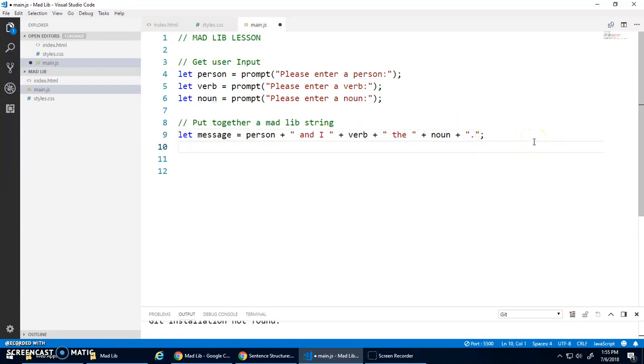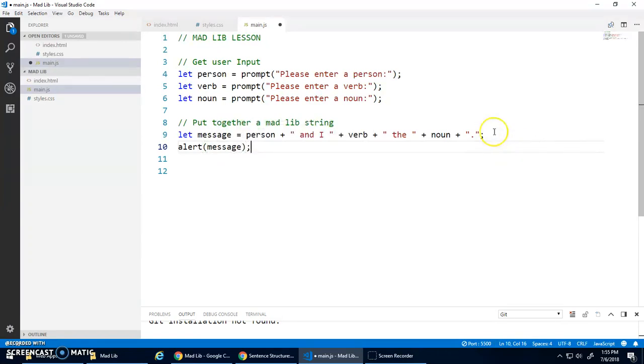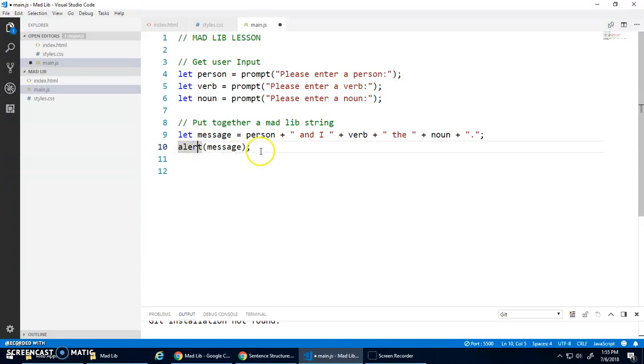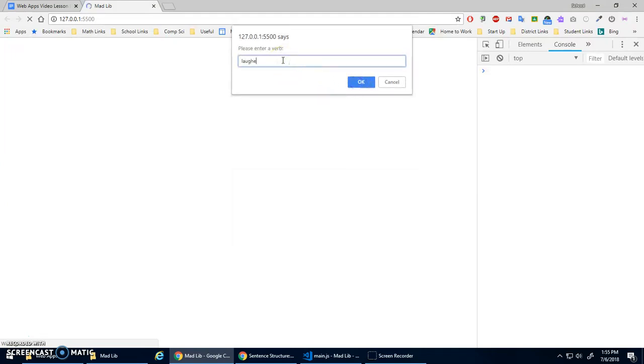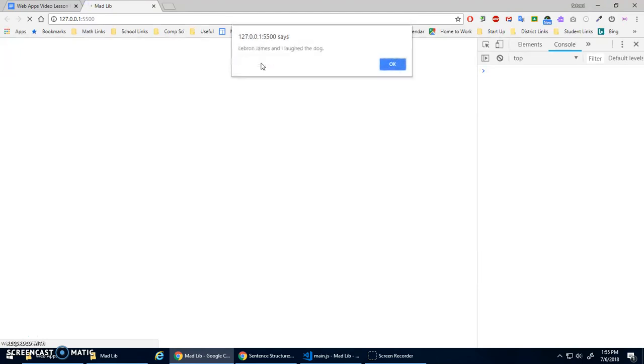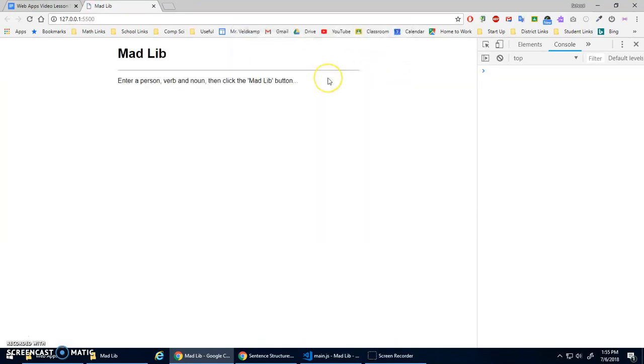And then once I have that message, we can output it by going, you know, alert, message. So this is getting input using prompt and this is output using alert. Let's see what that does. So it's prompting me enter a person, LeBron James. Please enter a verb, laughed. And please enter a noun, dog. LeBron James and I laughed the dog. I didn't really think that through when I was typing it out. Anyway, whatever. It's just a goofy thing. But you see how it took the name, the verb, and the noun and put it together into that message.